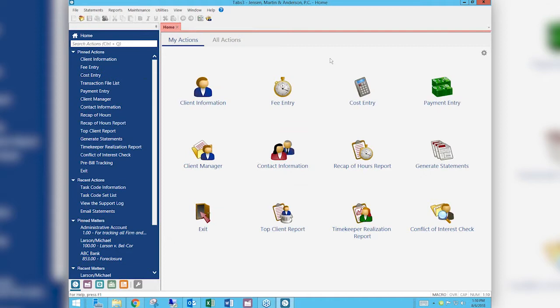We have a question. Meredith would like to know if you can take the theme setting away from a user so they cannot change the theme. I'll check on that — it would probably be under our access profiles if we have that ability. I'll make a note and we'll get an answer to her. I believe you can, but Mary Jo is going to check and we'll at the very least email Meredith to let her know.